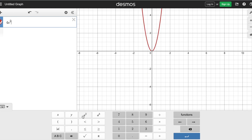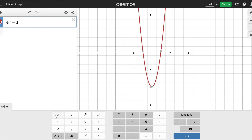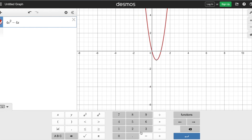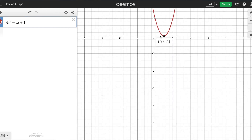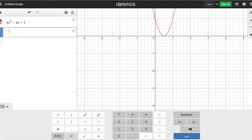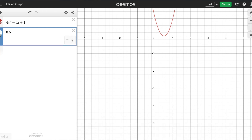For the last example, the problem is 4x² minus 4x plus 1. I only see one solution, so it crosses at 0.5. Here's a little trick: if you want to change it to a fraction, click that little circle to the left and it will change to a fraction — one half.